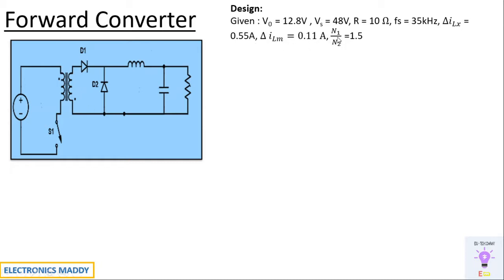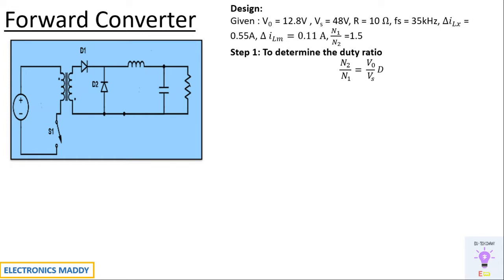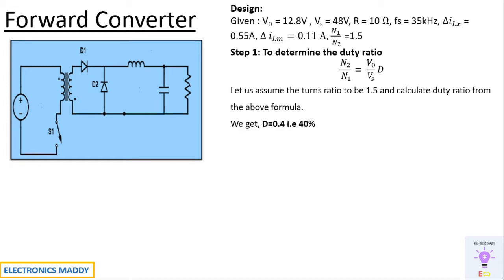Now our first step is to determine the duty ratio. How do we do that? n2 by n1 is equal to Vout by Vs into d. Substituting the value and assuming turns ratio of 1.5 according to our design details, we will be finding the value of duty ratio which is 40 percent.